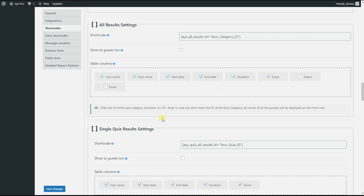In this video tutorial, we will discuss the all results settings shortcode and its advanced features. By inserting the shortcode into your desired post or page, you can display all the results of all quizzes for all users on the front end.